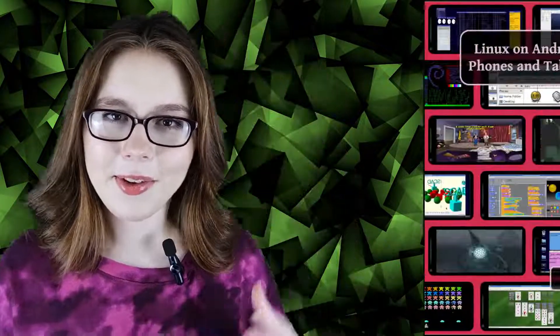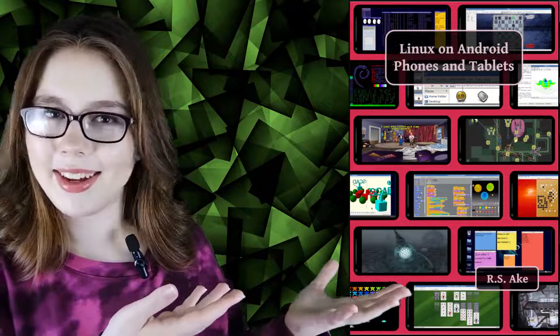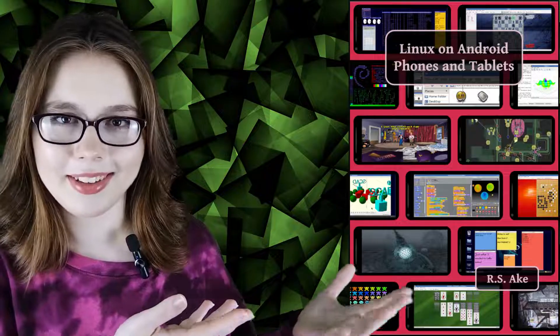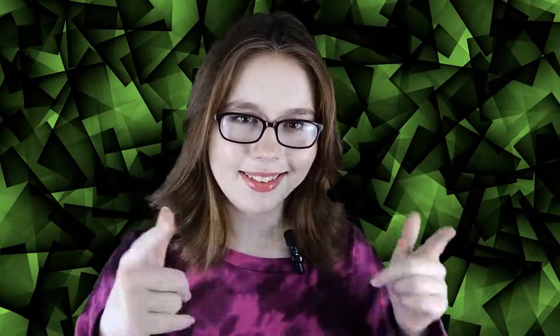If you enjoyed this video then you may be interested in the companion book to this video, Linux on Android phones and tablets. And other than that, see you soon!